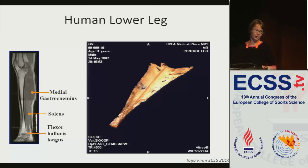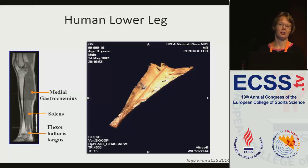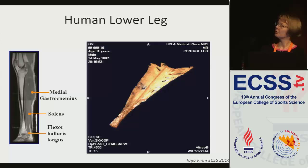I will tell you a story about the human lower leg. Many of the ideas in these studies we have looked at are from animal studies, but in a human we are much more limited in what we can achieve. Mainly we can look at the displacements of tissues and not measure the forces. So these are some limitations that should always be kept in mind.